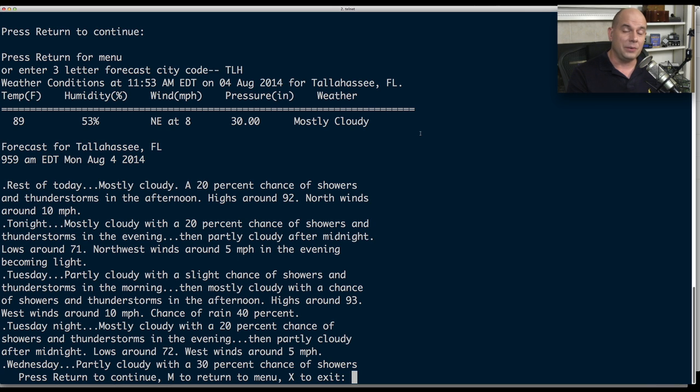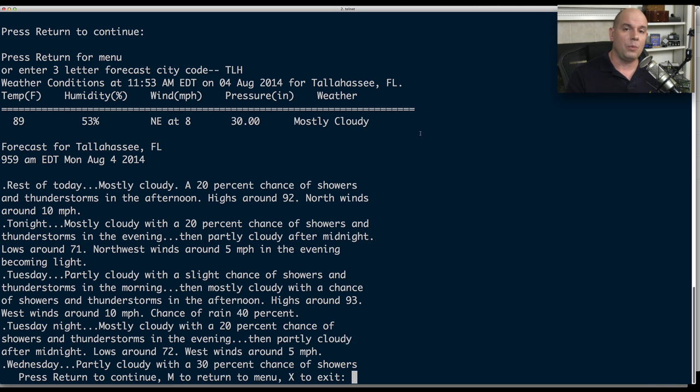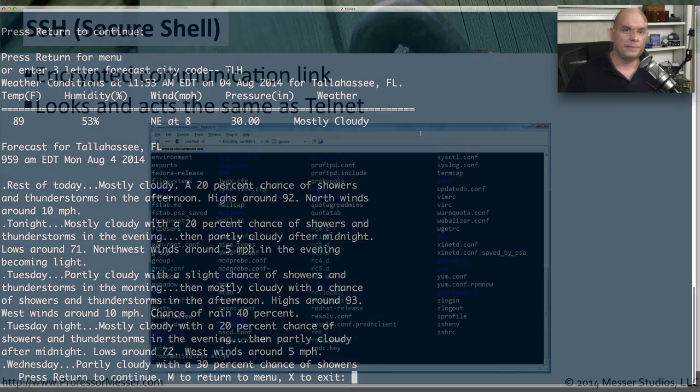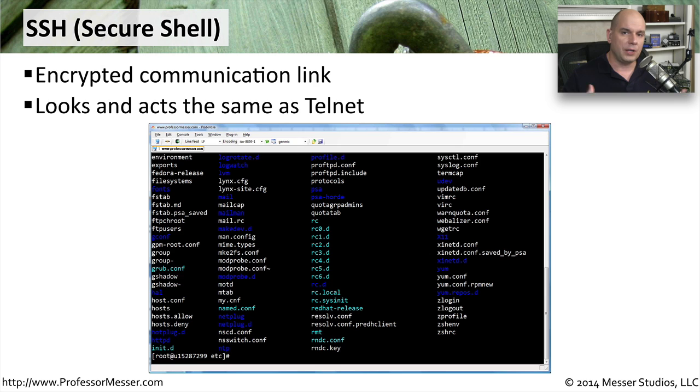If this was a security device, however, and we were wanting to not only protect our login information, but protect the information that was being sent back to us, then we would probably want to use a protocol like SSH. SSH stands for Secure Shell. And this gives us the same console front end, but all of the communication behind the scenes is encrypted.